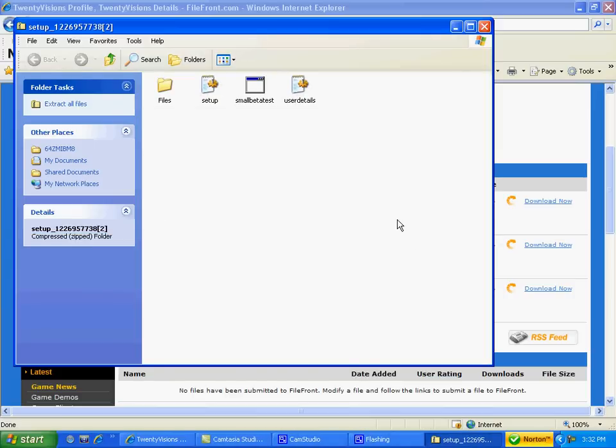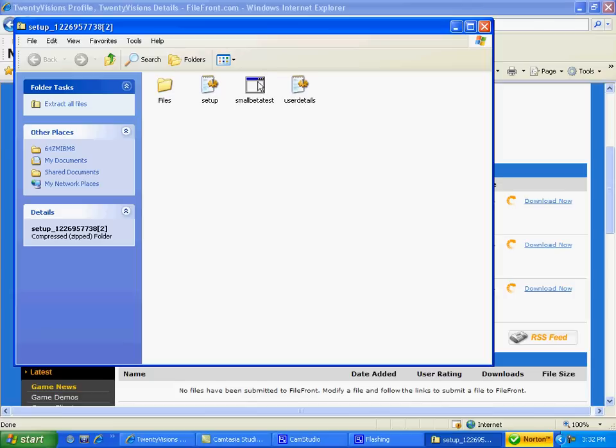Alright, so now what you're going to want to do is look at small beta tests. There will be a Windows folder, but it's blank. It's not a bad thing. It just means it hasn't been extracted yet, which can be done easily.